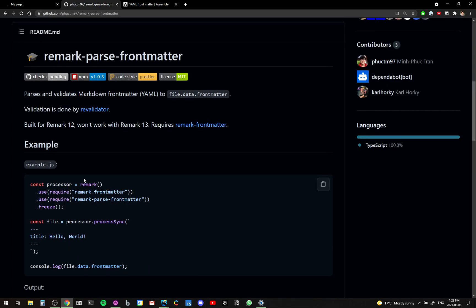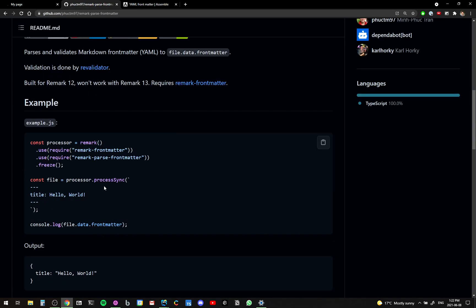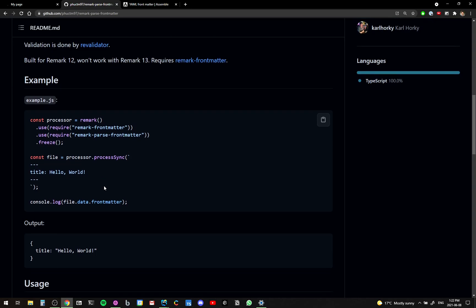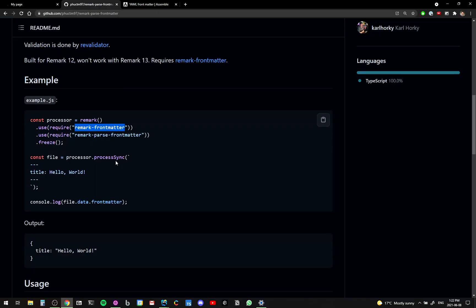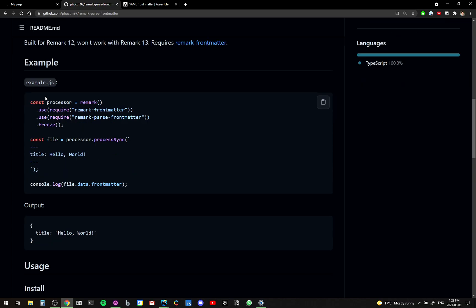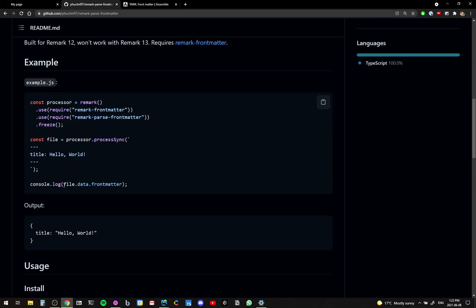So something you can do to convert that front matter from the YAML or TOML into an actual object, I'm using a library called remark parse front matter, which requires remark front matter. For example, if you have a file that has this as the front matter, and then pass it through this unified processor, you can access that front matter from the V file data, it should look something like this.